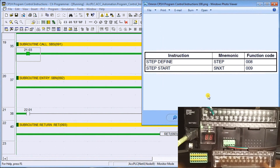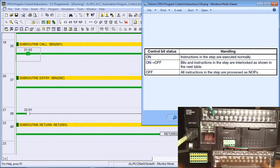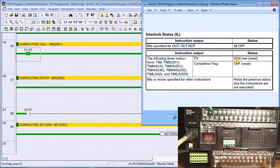The last program control instruction we're going to look at is step and step next, also called step define or step start. It's a very powerful instruction. When the control bits are on, everything in the steps executes normally. When the bits go from on to off, the step instructions are interlocked. When off, all instructions in the steps are no-operations. The interlock status shows that specific output bits are all off, present values reset, and completion flags reset, but words and bits hold the previous status while instructions aren't executed.